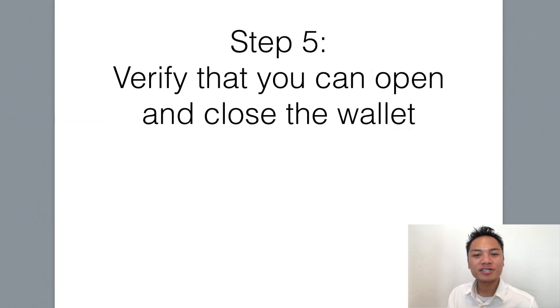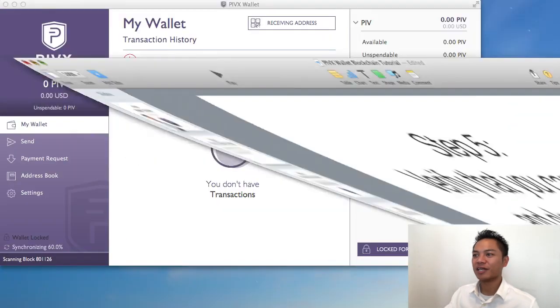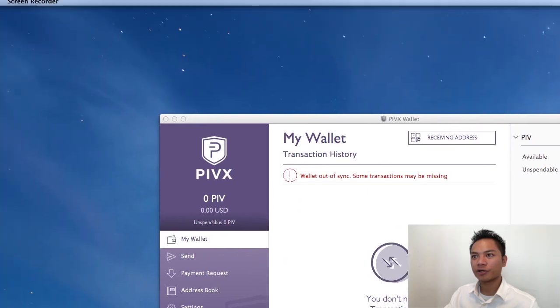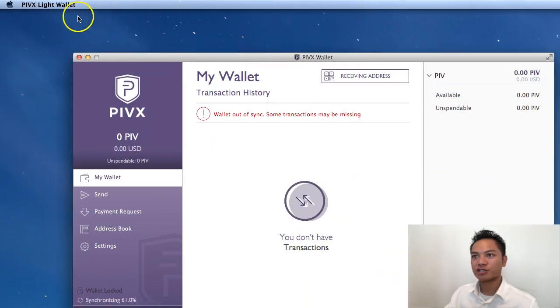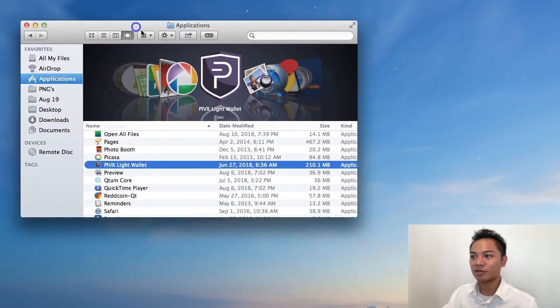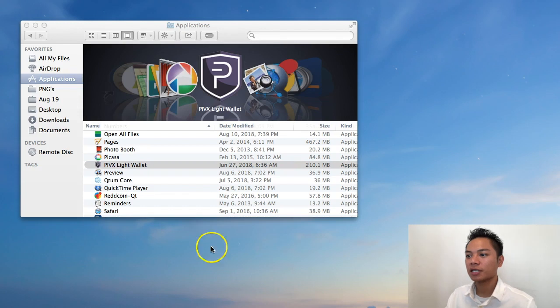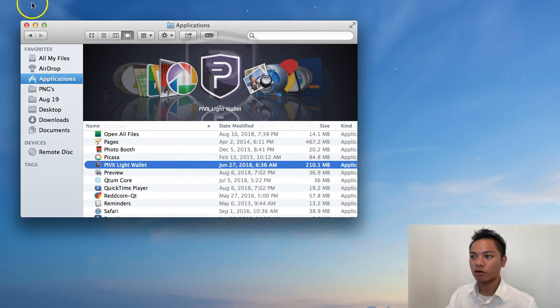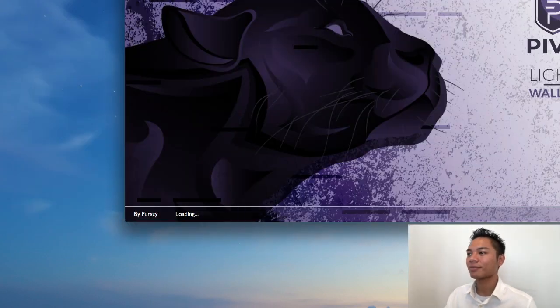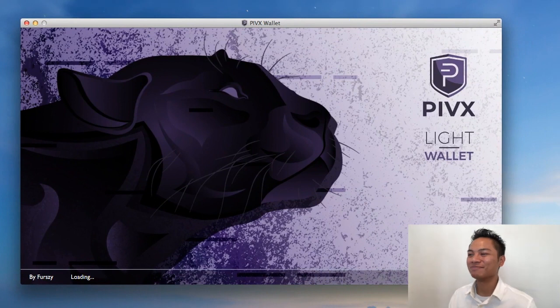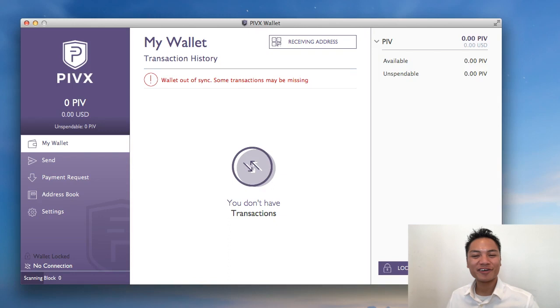And there's one more step that I want to show you, which is step number five. Which is to verify that you can open and close the wallet. So I'll show you how I do that. I'm going to drag my screen recorder to the top left here. And I'm going to choose PIVX Lite wallet up here. And click quit. And it's no longer there anymore. So what I'm going to do is reopen it by going to my finder, going to my applications, and then finding PIVX Lite wallet right here. I'm going to right click and then click open. And here it is one more time. Perfect. So great. You've successfully downloaded and installed the PIVX wallet.